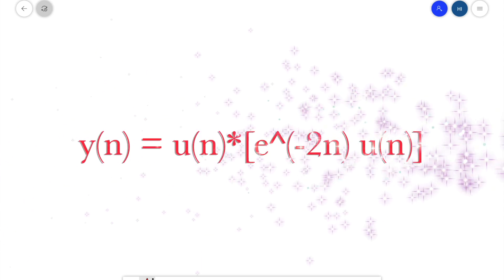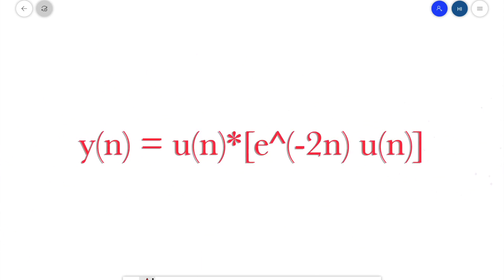Welcome to this video. I will introduce how to plot the convolution of two discrete time functions by handwriting.